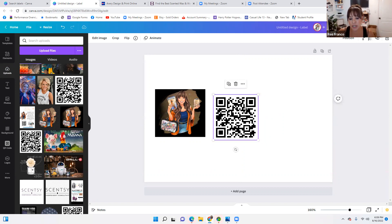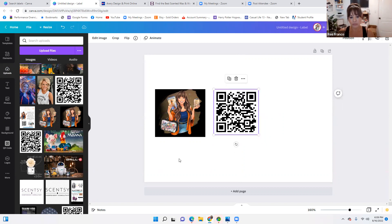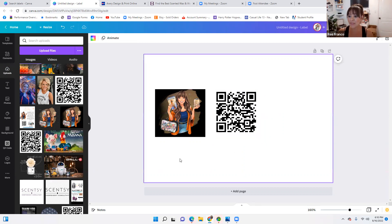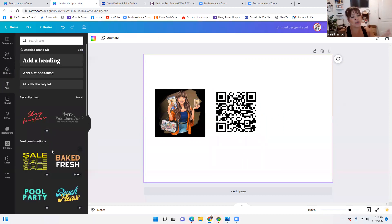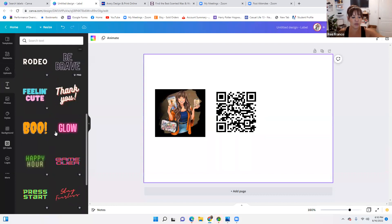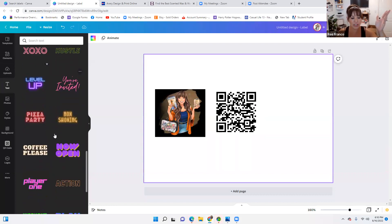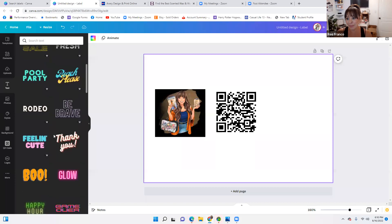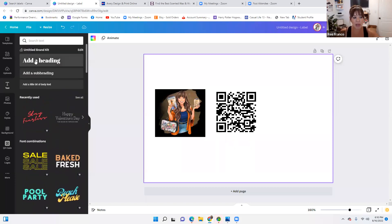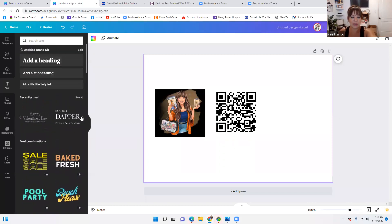We'll put the QR code here. Now we have to say something on our label, so we're going to add some text. There are these cute ones you could choose from — all these cute design ones — but remember, ink adds up. So you want to pick something simple.